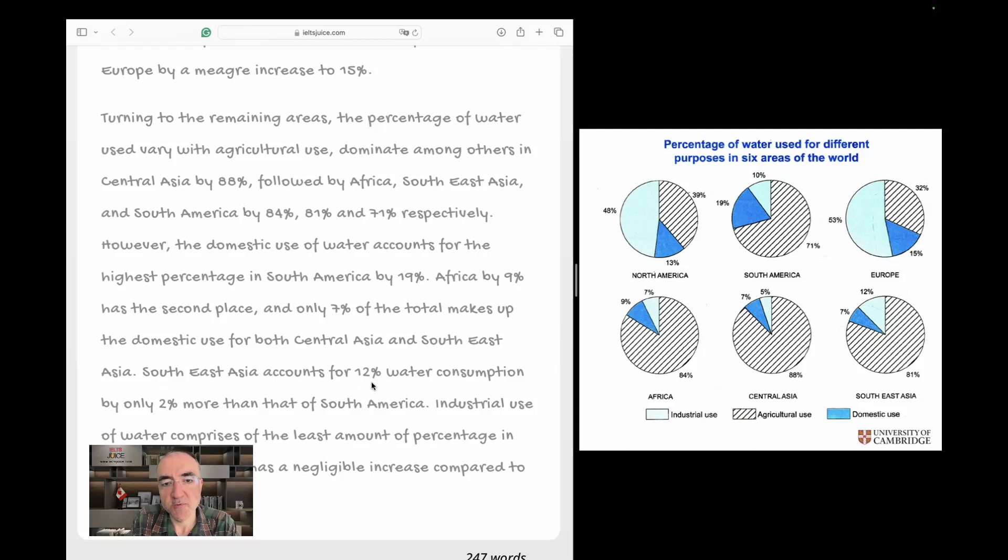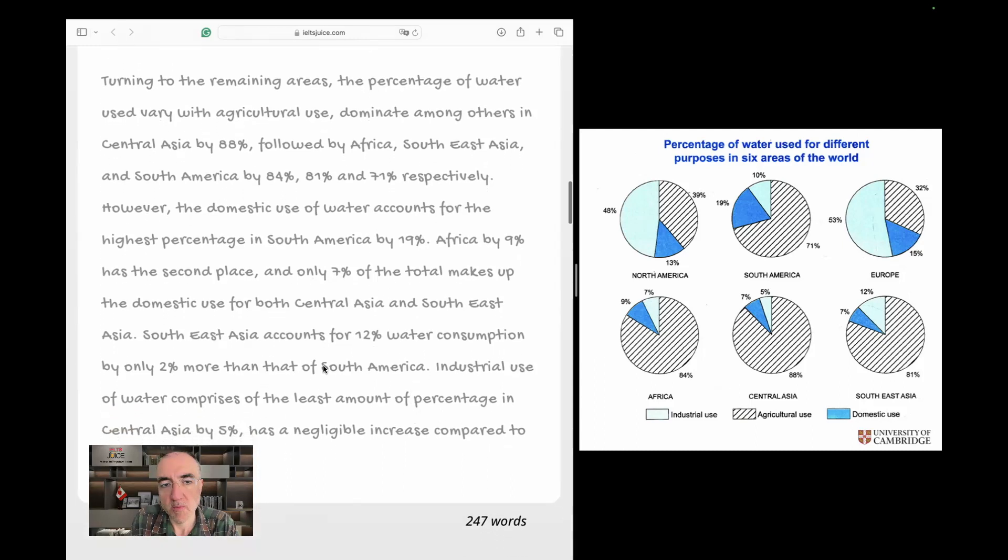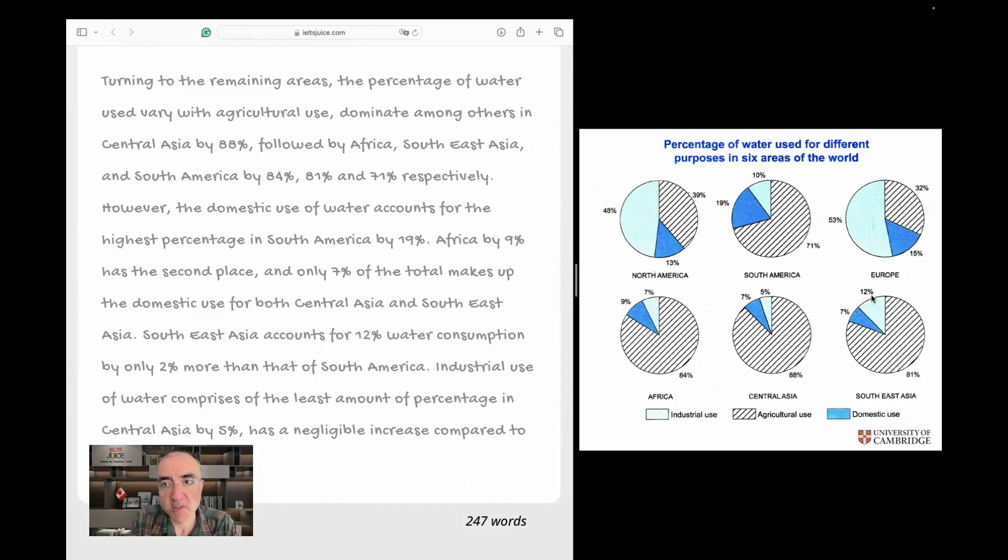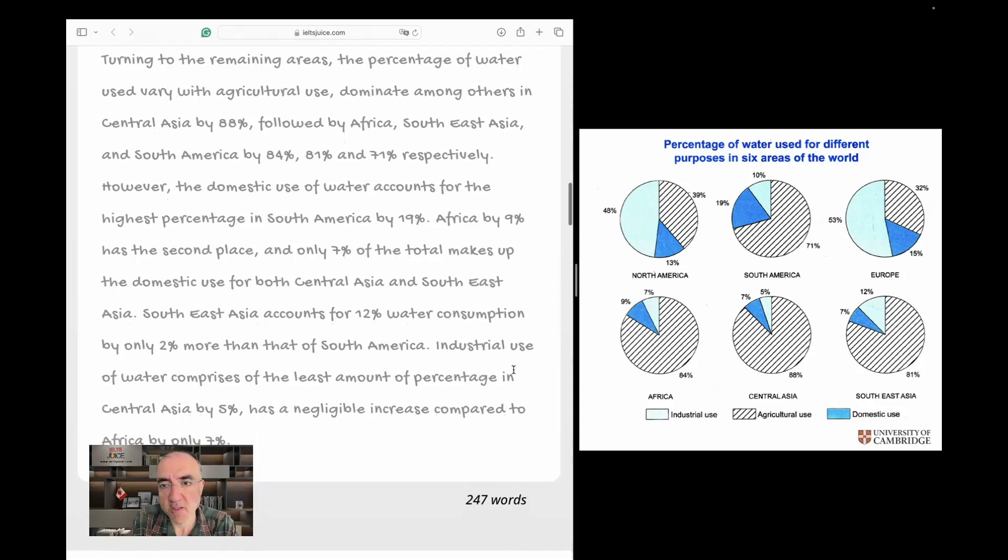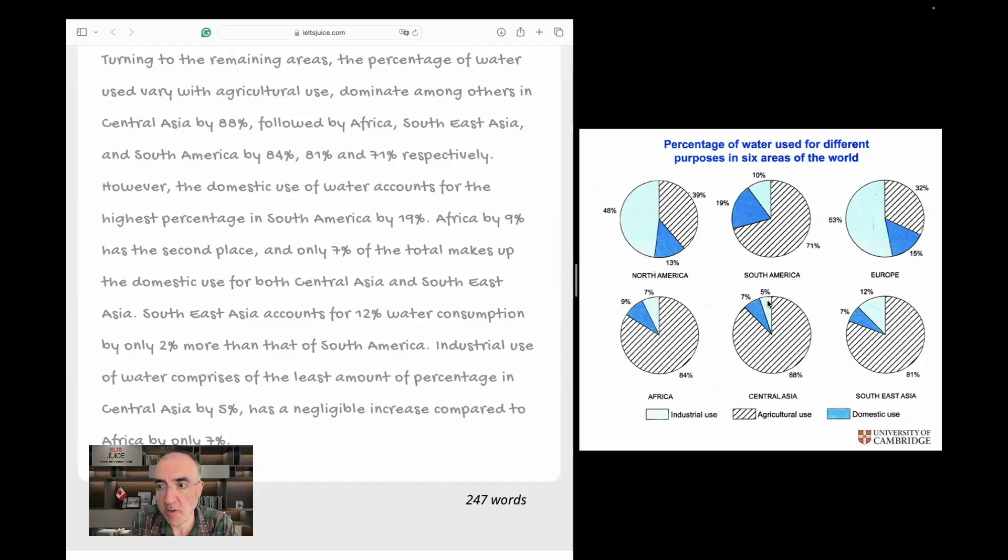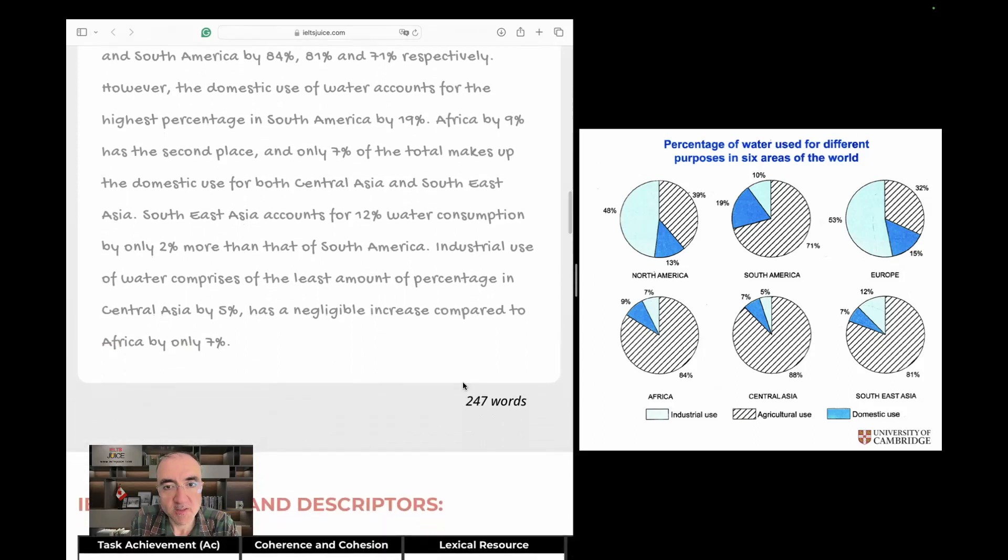Okay. Southeast Asia accounts for 12% water consumption by only 2% more than that of South America. What does it mean? Southeast Asia, it's this one, accounts for 2%, accounts for 12% water consumption by only 2% more than that of South America. This is South America, 2% more. Yes, that's correct. Industrial use of water comprises of the least amounts of percentage in Central Asia. Central Asia is the least. Which one? Industrial use is this light blue one, 5%, and it's the smallest number in this category, let alone it is the least number actually everywhere.